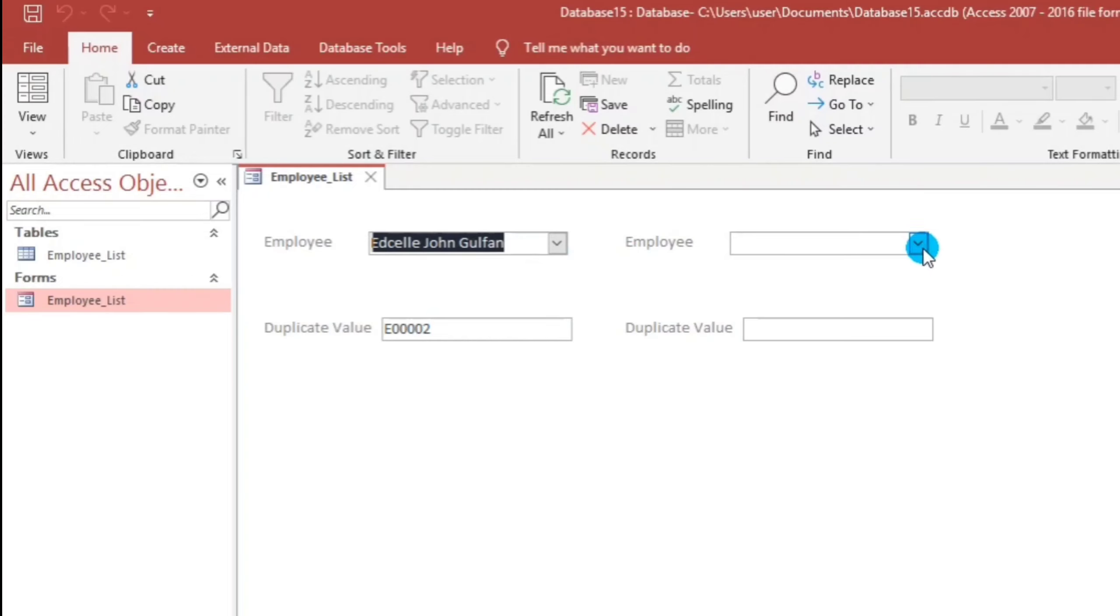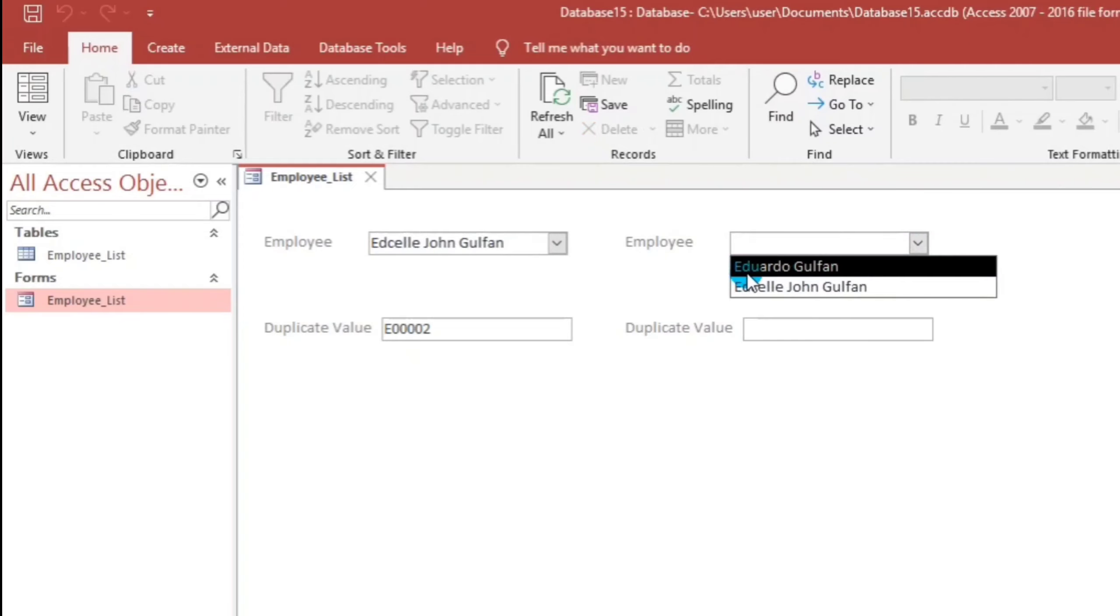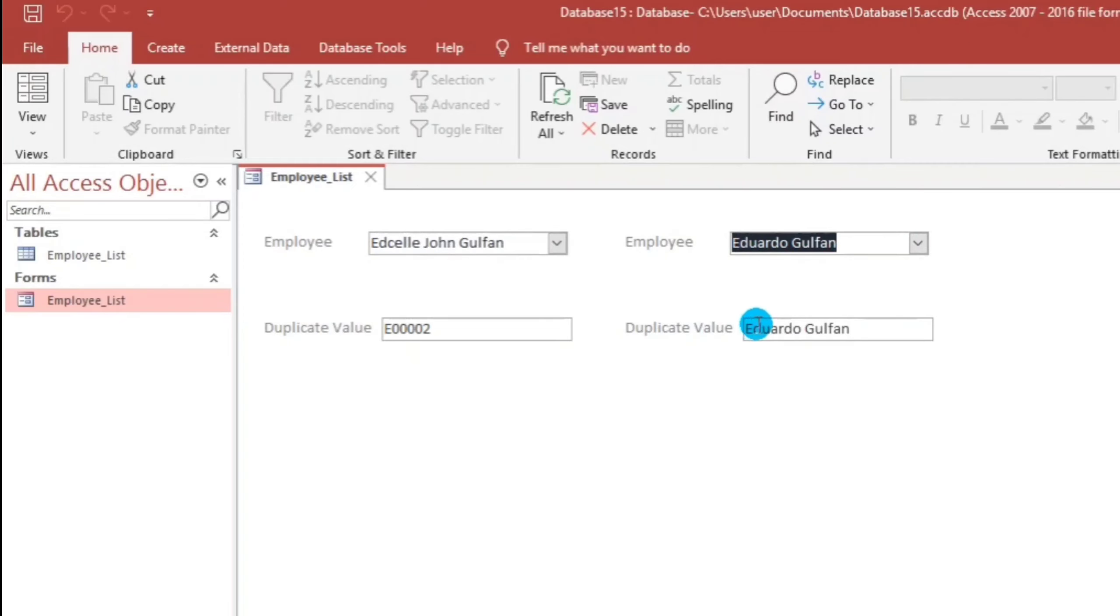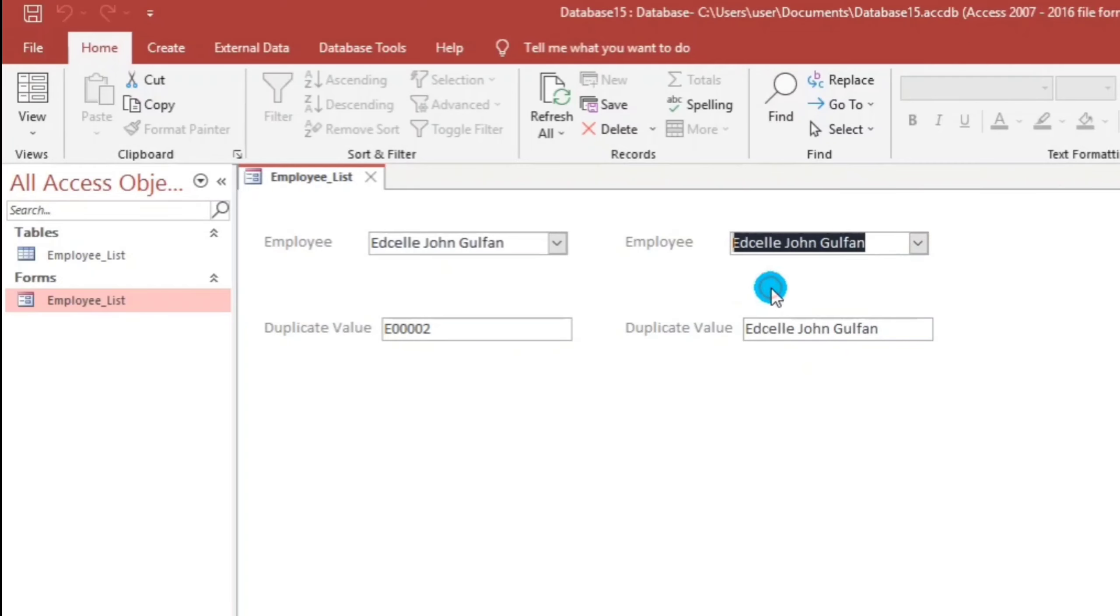Unlike this one, this is what you want. If we choose Eduardo Golpan, Eduardo Golpan appears. And also if we choose Edsel John, the result would be Edsel John. So how to fix this? If you are still interested, please watch this video until the end and please subscribe if you have not yet subscribed.